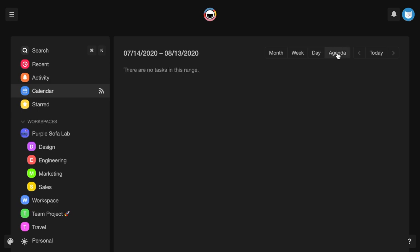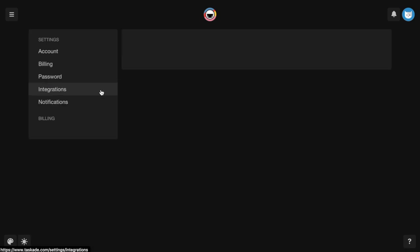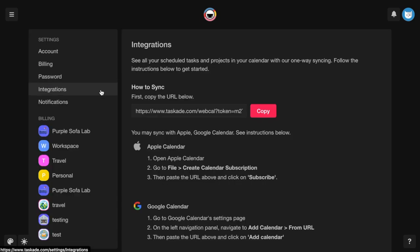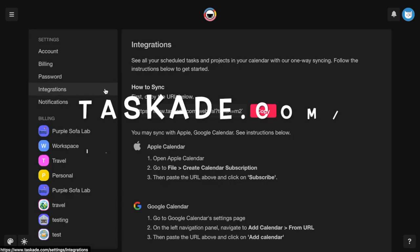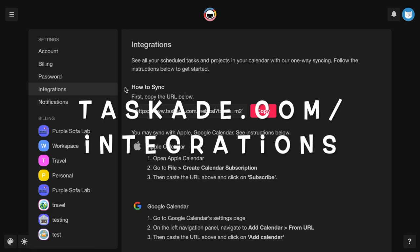We also offer one-way syncing with Apple, Google, and Outlook calendar. For instructions on how to set up one-way calendar syncing, visit taskade.com slash integrations and follow the steps provided.